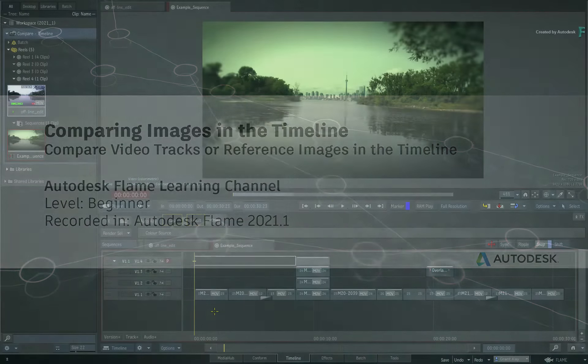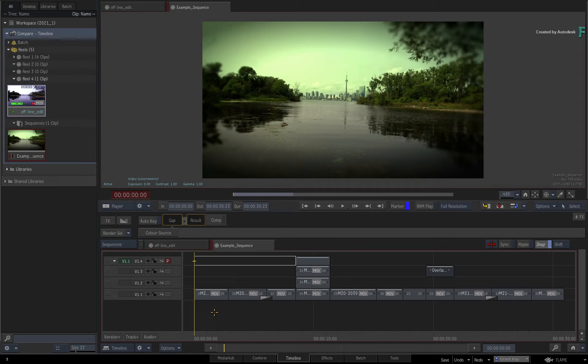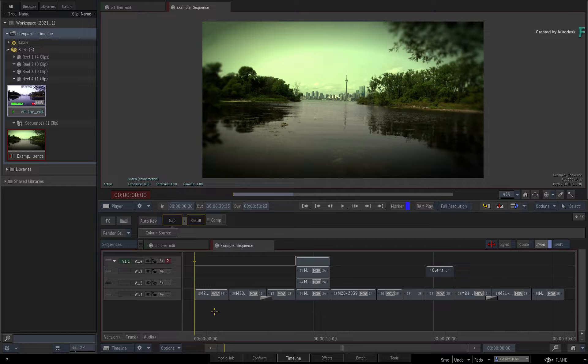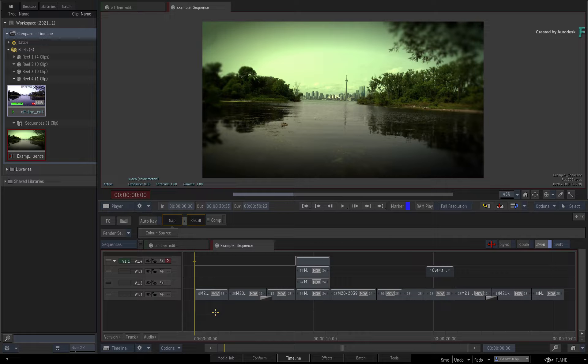In this video, you'll learn how to compare images when working in the timeline of the Flame 2021.1 products.